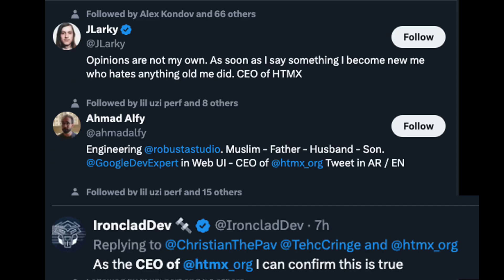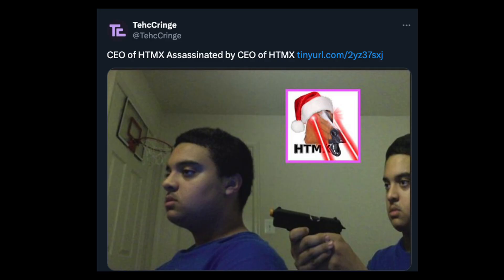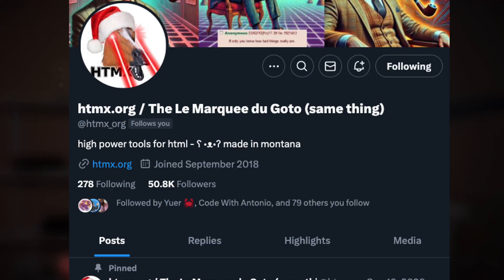HTMX — you know, the company with 600-plus CEOs, the absolute masters of trolling. Even if you don't know what this is, you've probably seen it somewhere on your timeline. Honestly, I thought it was a meme — maybe someone misspelling XML or HTML. Well, today we're going to take a look at this and break this topic down to understand what it is.